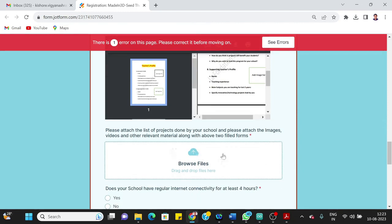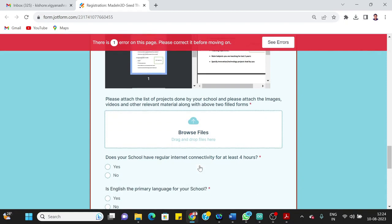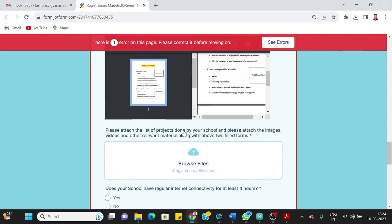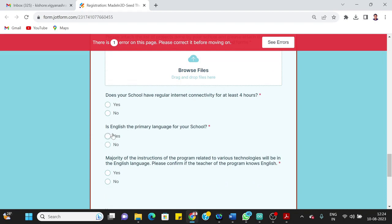You can also add pictures of your school, the lab basically, some of the pictures of your projects done in the lab. You can add YouTube link. You can add directly into that form. And then the next question is: Does your school have regular internet connectivity for at least four hours in a day, yes? Is English the primary language for your school? If it is no, just say no.